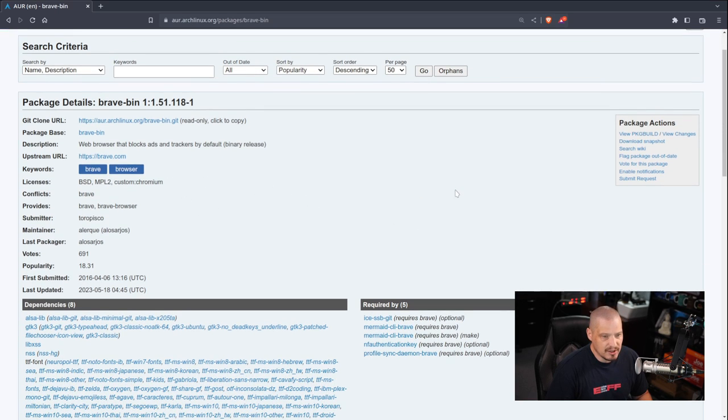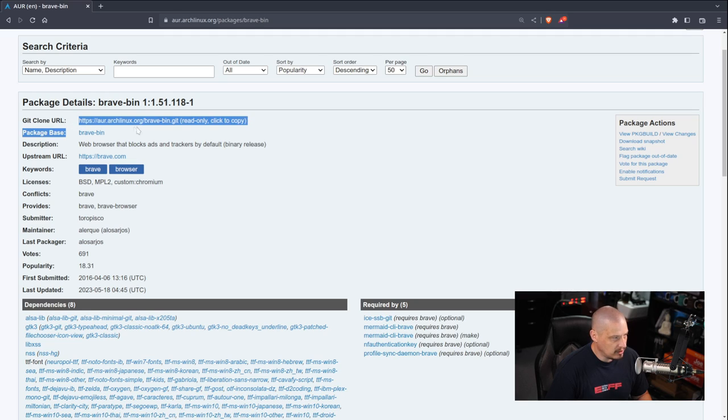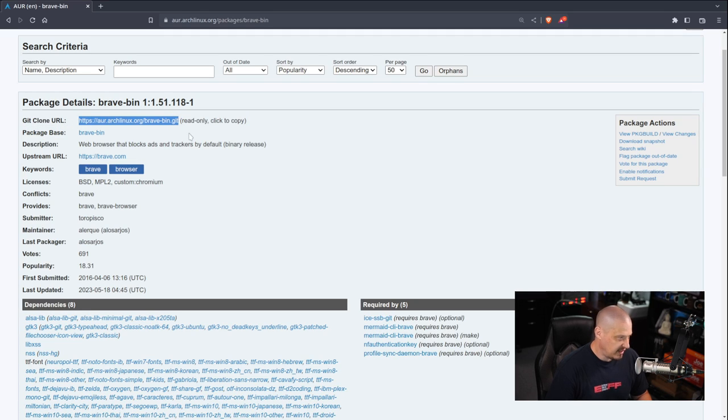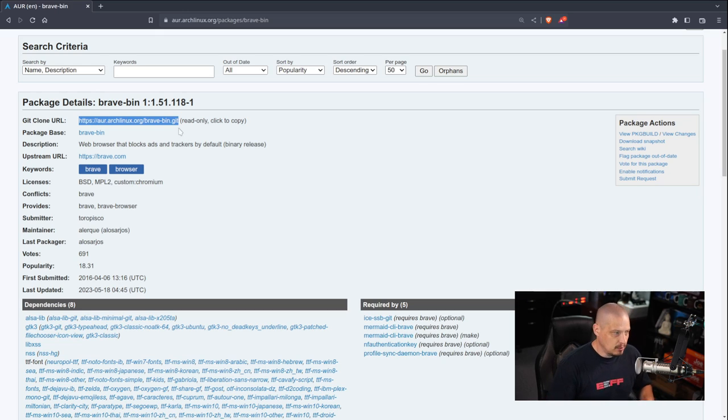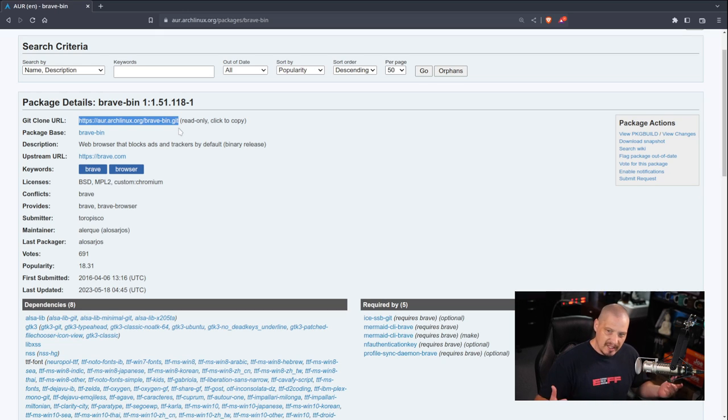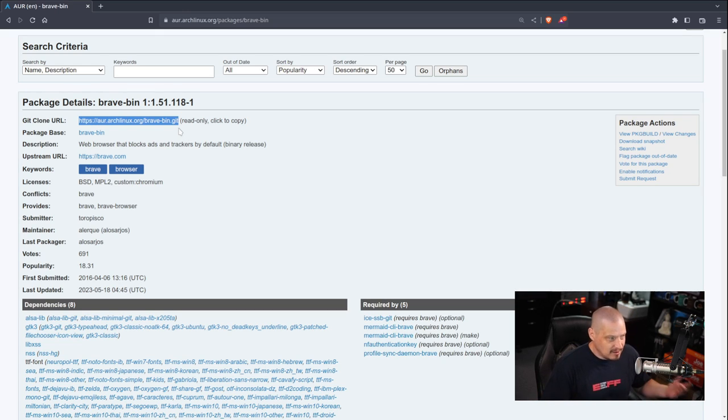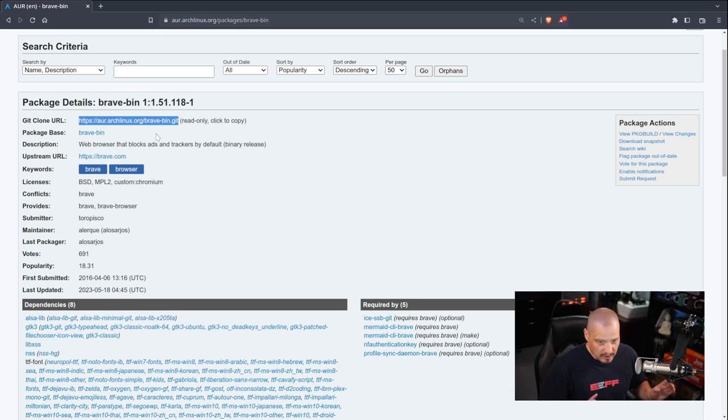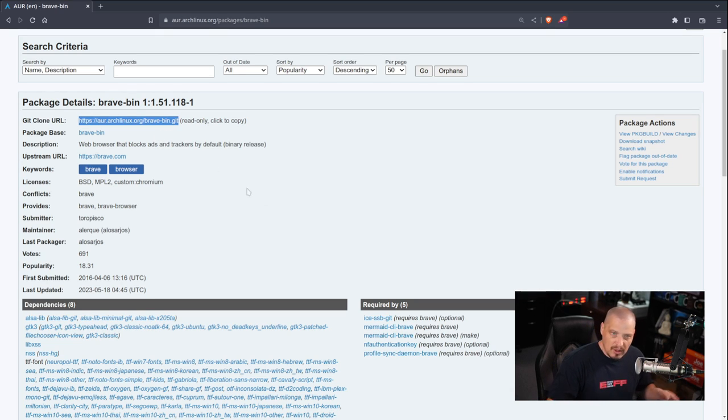There's a lot going on, but you can see the very first link here, git clone URL. So I could grab that, and I could git clone this URL, and it would download the package build file. The package build file is what we need to actually build the package.